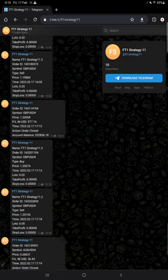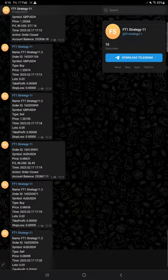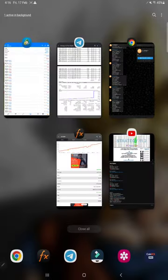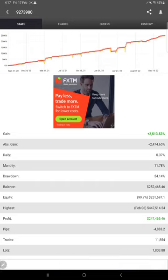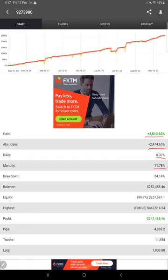This account is connected with MyFXBook as well. This is the MyFXBook page - total so far 2,513.53% gain, absolute gain $2,474.65, daily 0.37%, and monthly 11.78%.